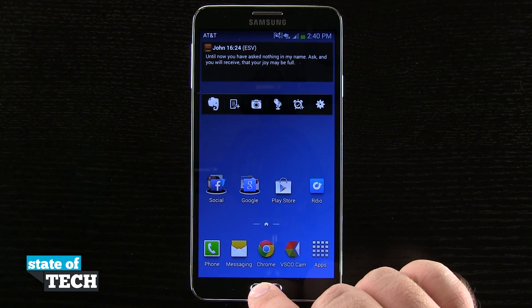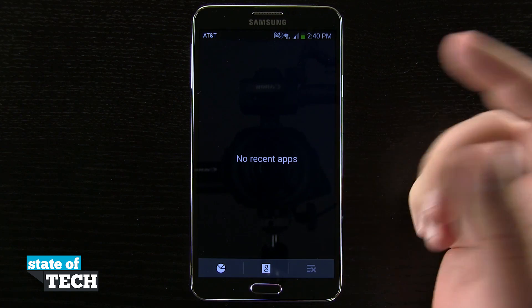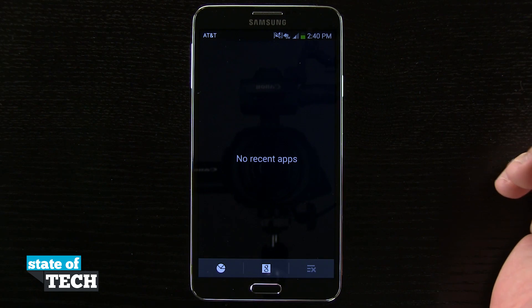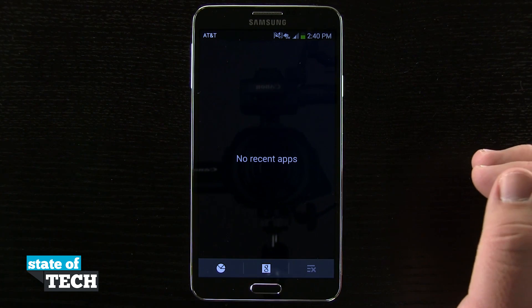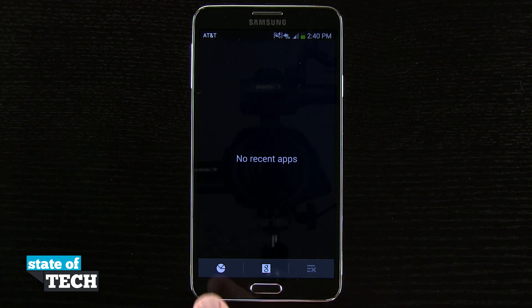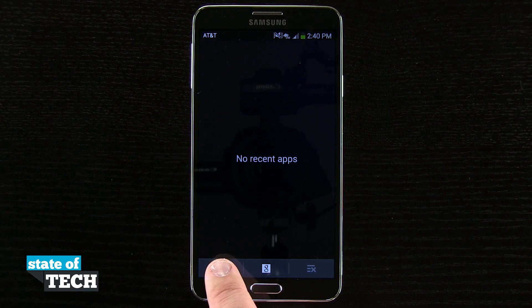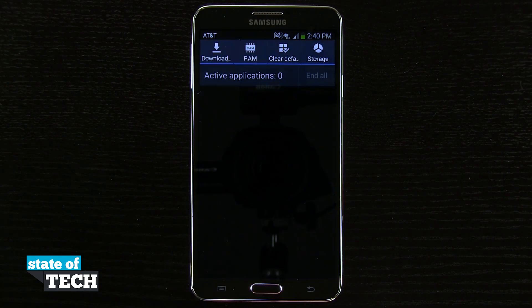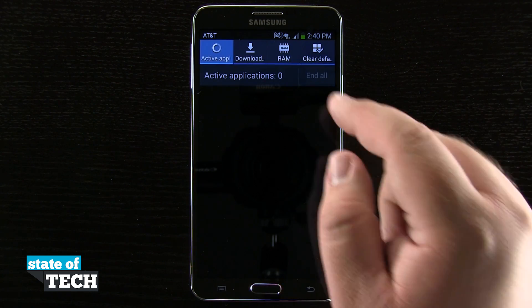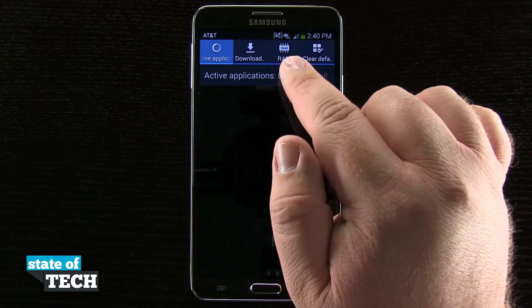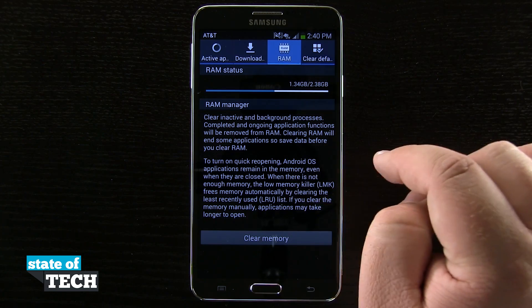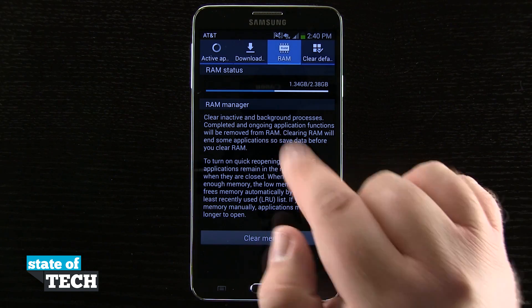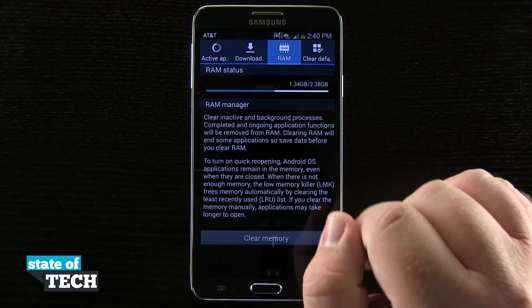go ahead and tap and hold on the home button. This is where you'll be able to view the multitasking. If you've already closed out all those applications, what you can do now is tap on this pie chart, come into this top menu — you'll see the RAM selector and you can see the active amount of RAM.